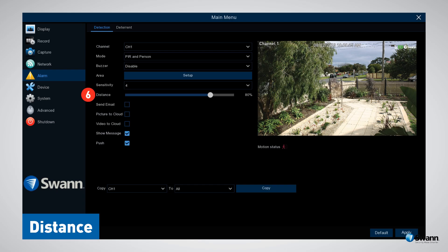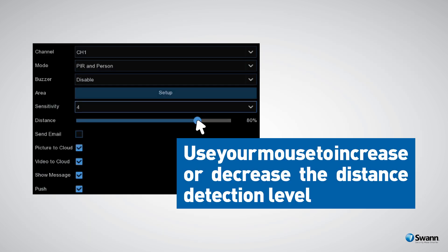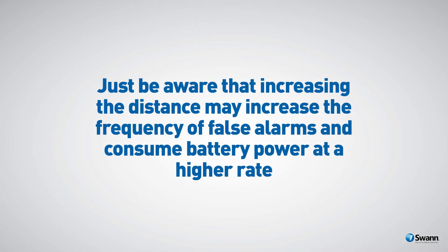Option number six: Distance. You can adjust the setting that determines the distance at which your NVR will detect human-sized objects. Use your mouse to increase or decrease the distance detection level. Be aware that increasing the distance may increase the frequency of false alarms and consume battery power at a higher rate.